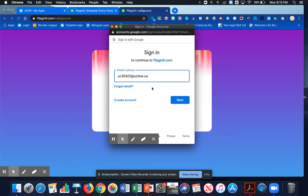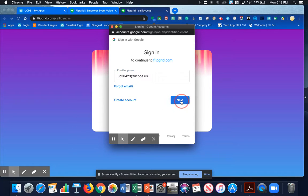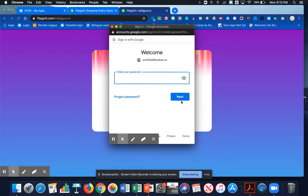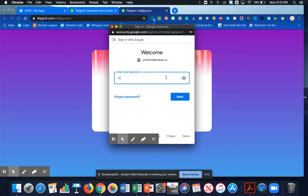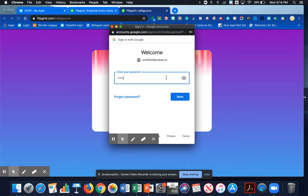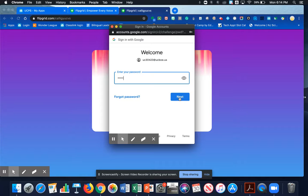Once you did that, you click on Next. And now you're going to enter your password. You're using the same password that you've always used when you log into your computer and ClassLink. You're going to use the same password to log into your Google account, and that's your ID number. Then click on Next.